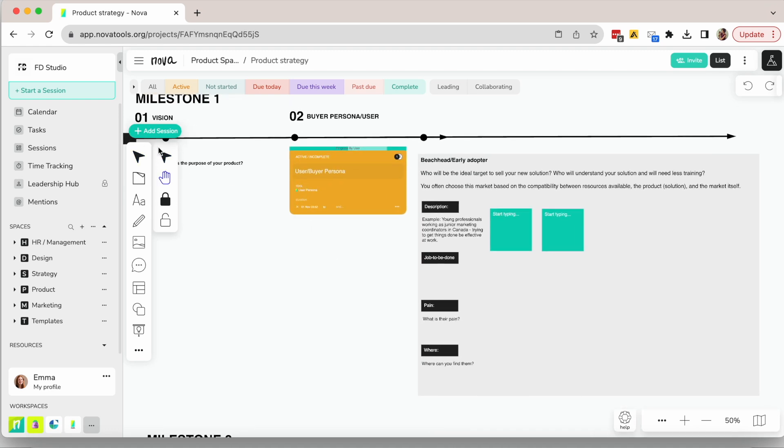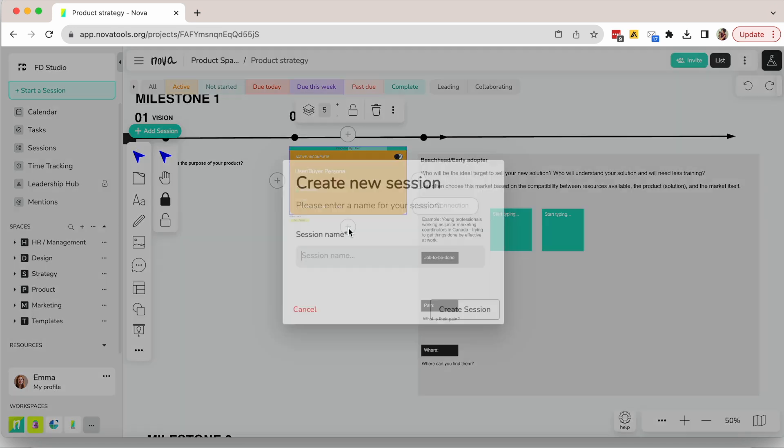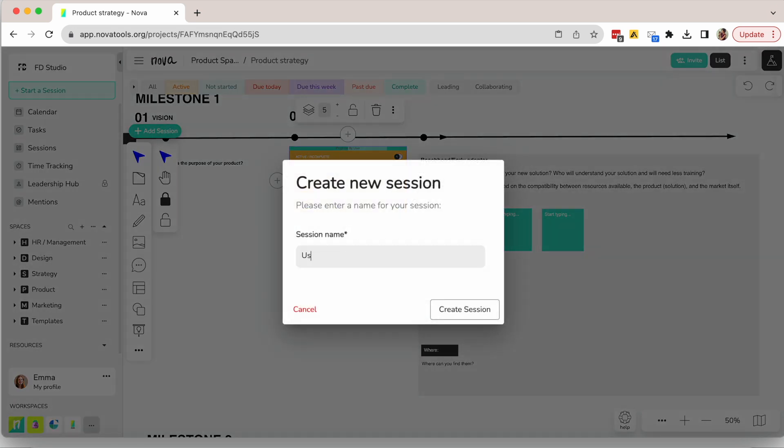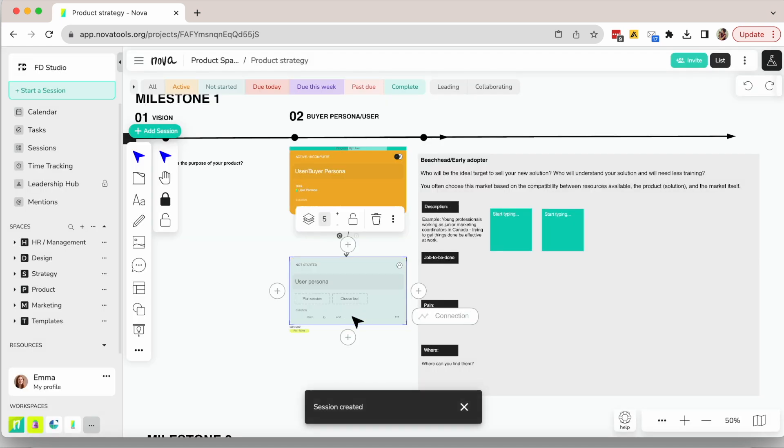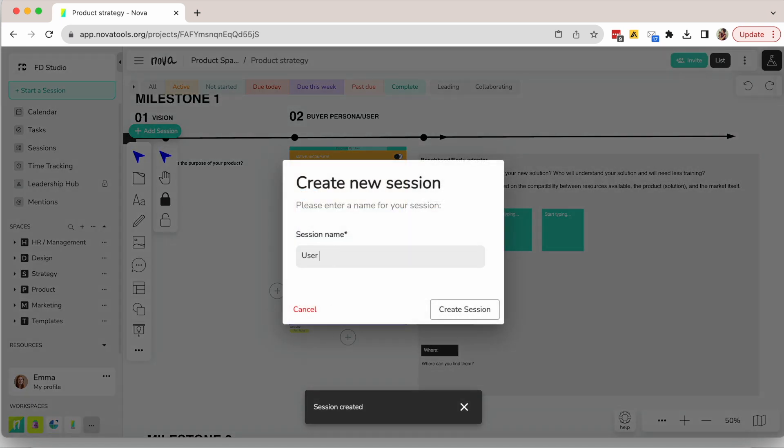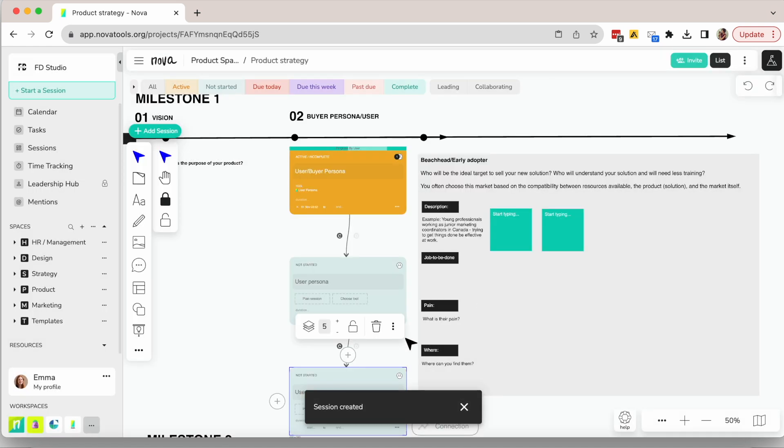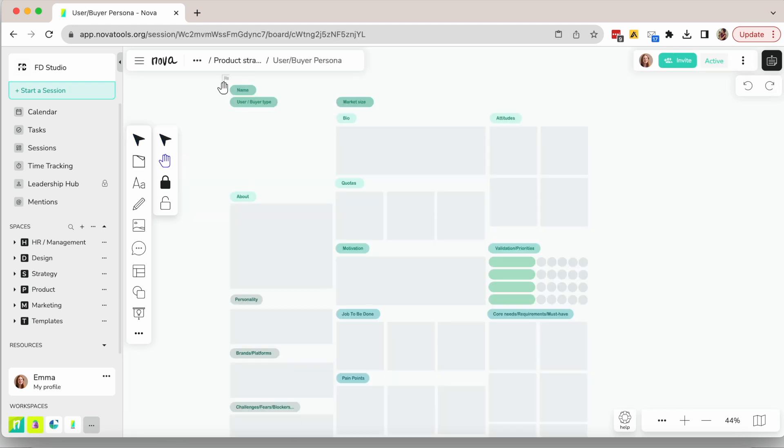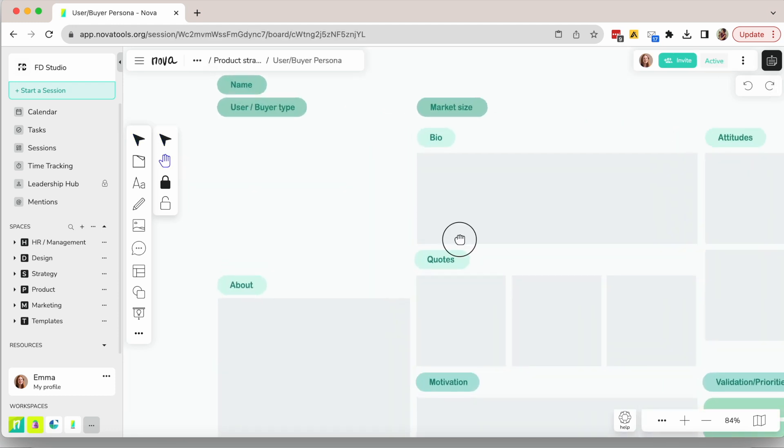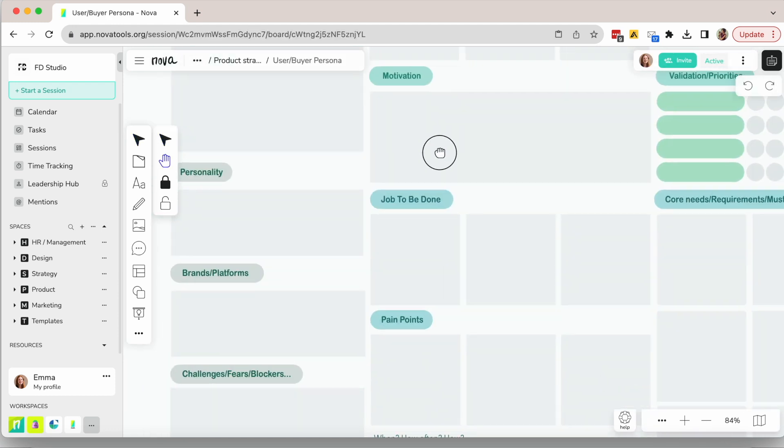Next, you need to define your buyer and user personas. If you have multiple, add multiple sessions. You probably have that already done, but I recommend reviewing and updating this every year. It can look like this.